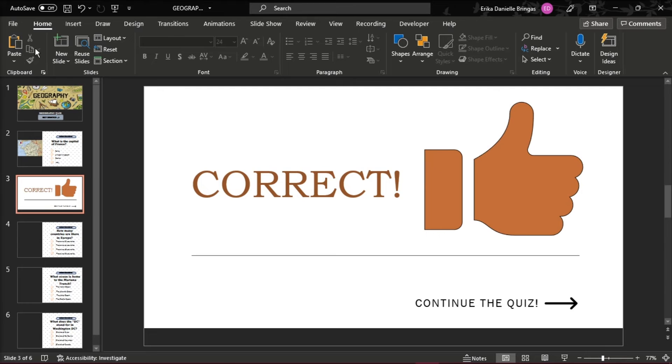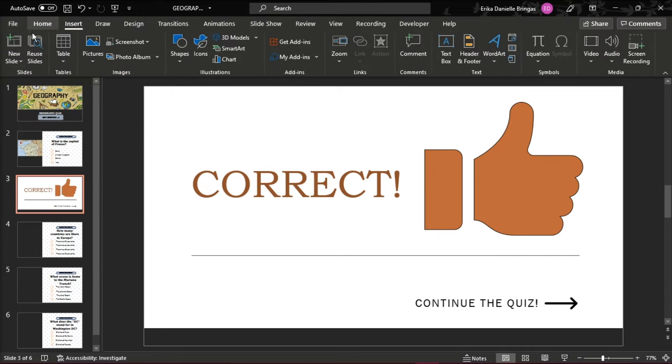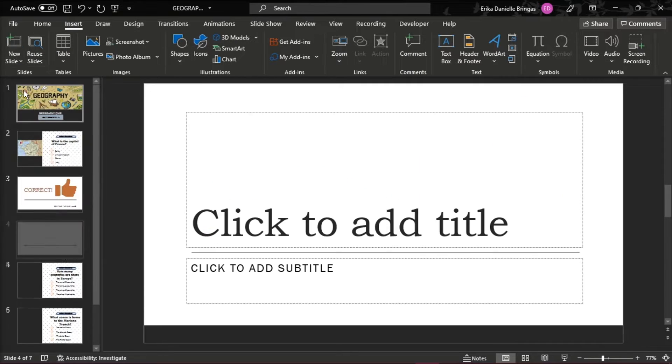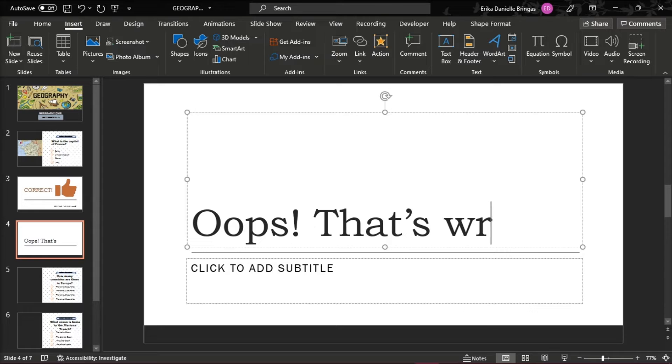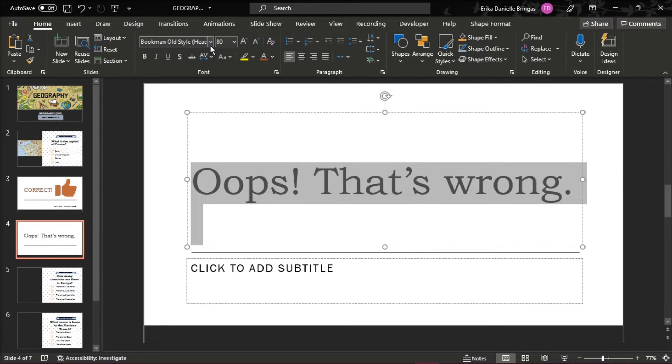Perform the same actions to create the wrong answer slide, which will be displayed when test takers make a wrong choice.